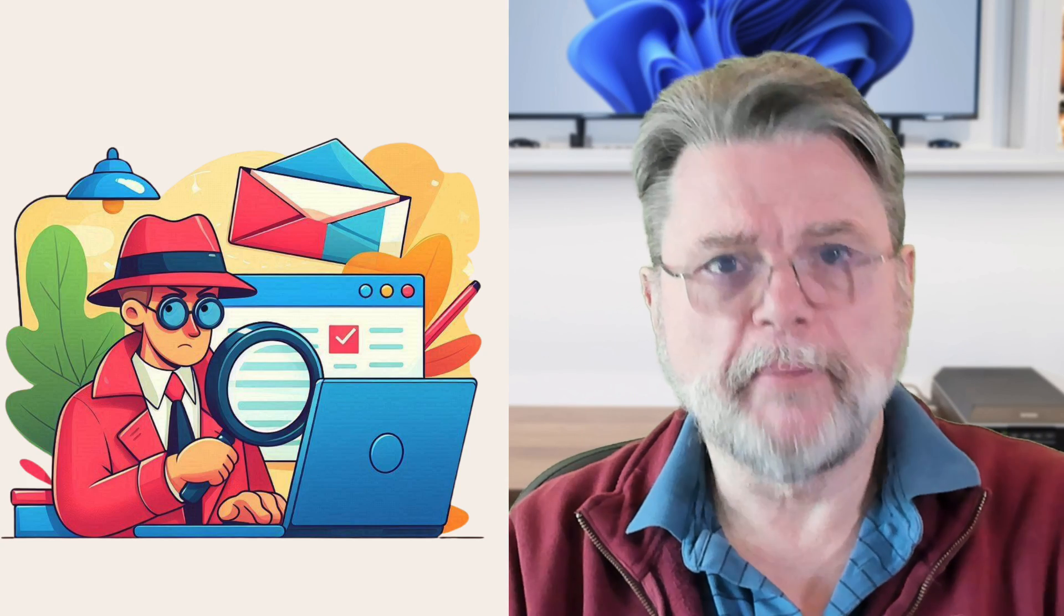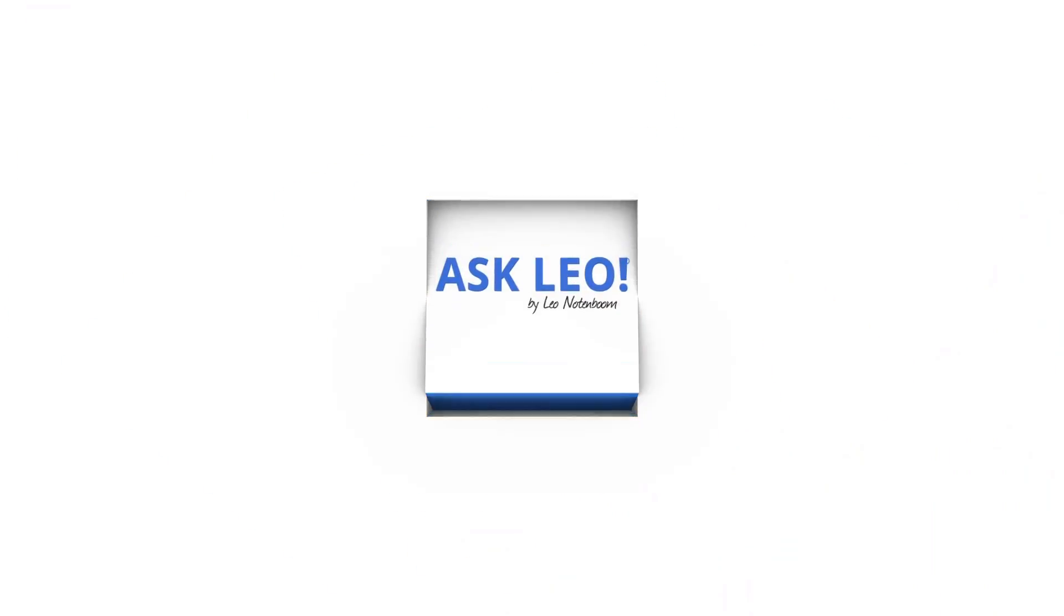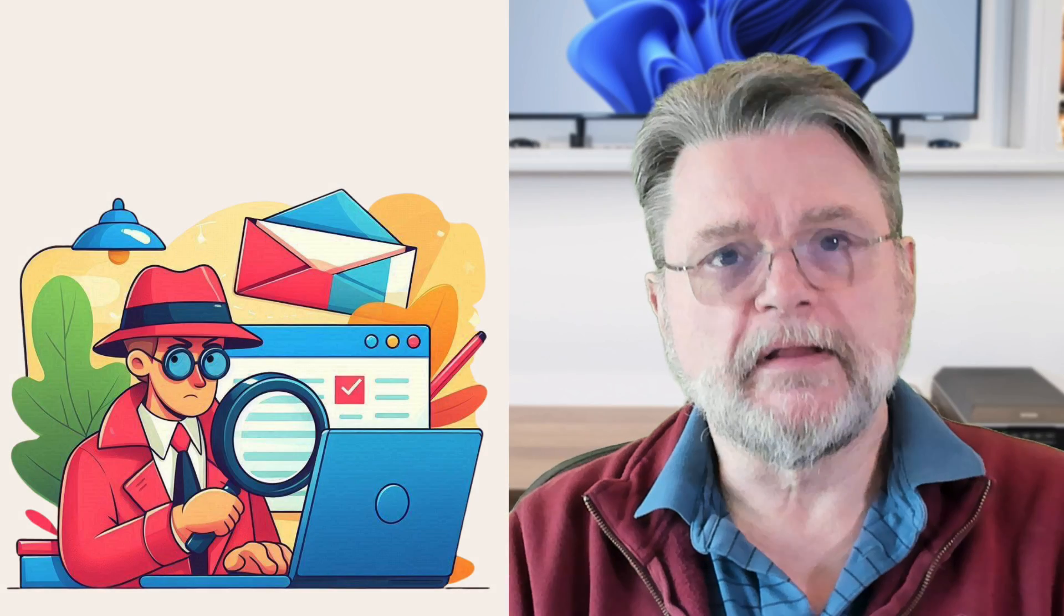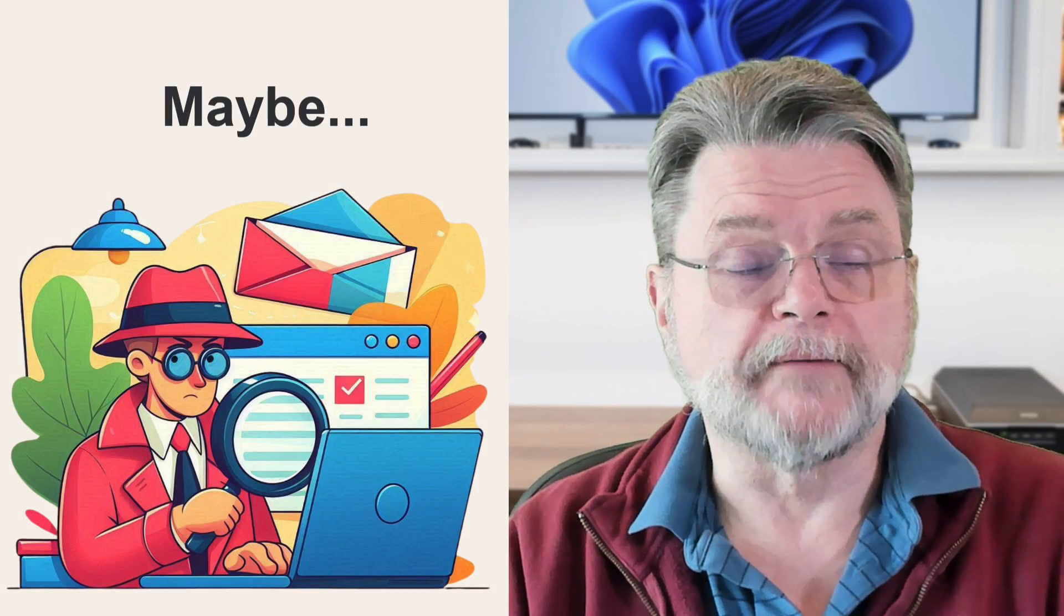Will backing up my computer back up my email? Hi, everyone. Leo Notenboom here for Askleo.com.